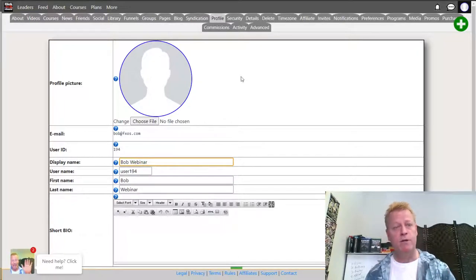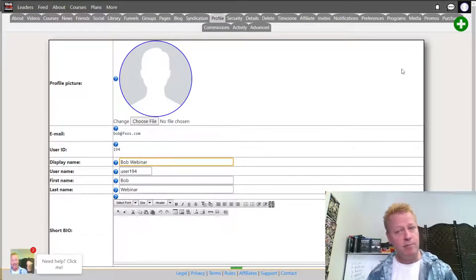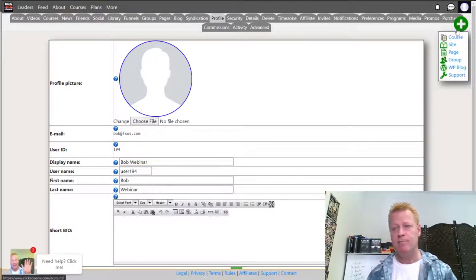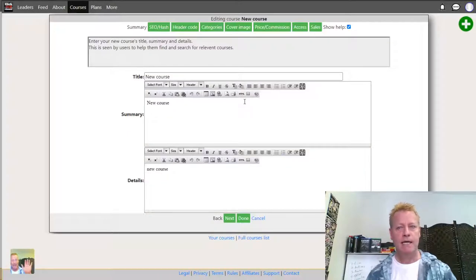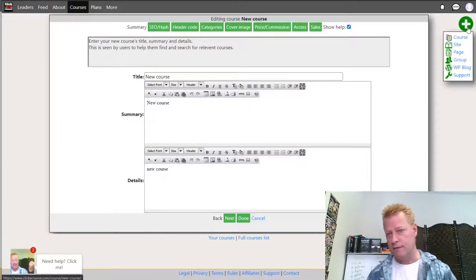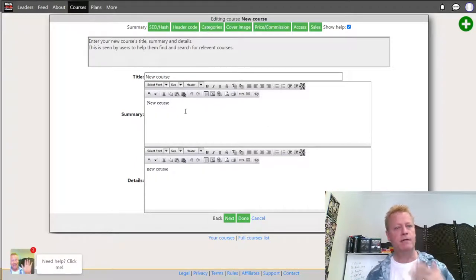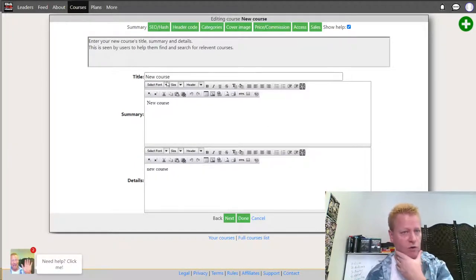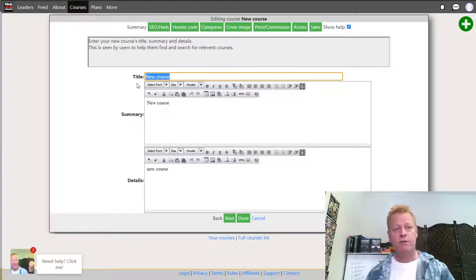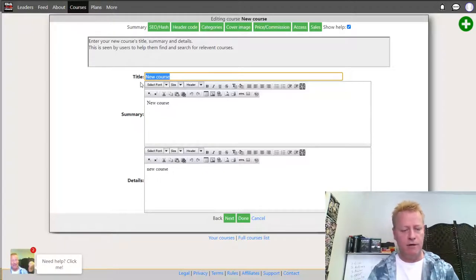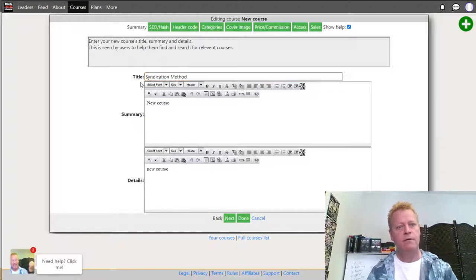When you want to create a course it's as simple as clicking this plus button right here, then clicking on Course. You give it a title — I'm going to call this 'Syndication Method' — and then give it a summary.